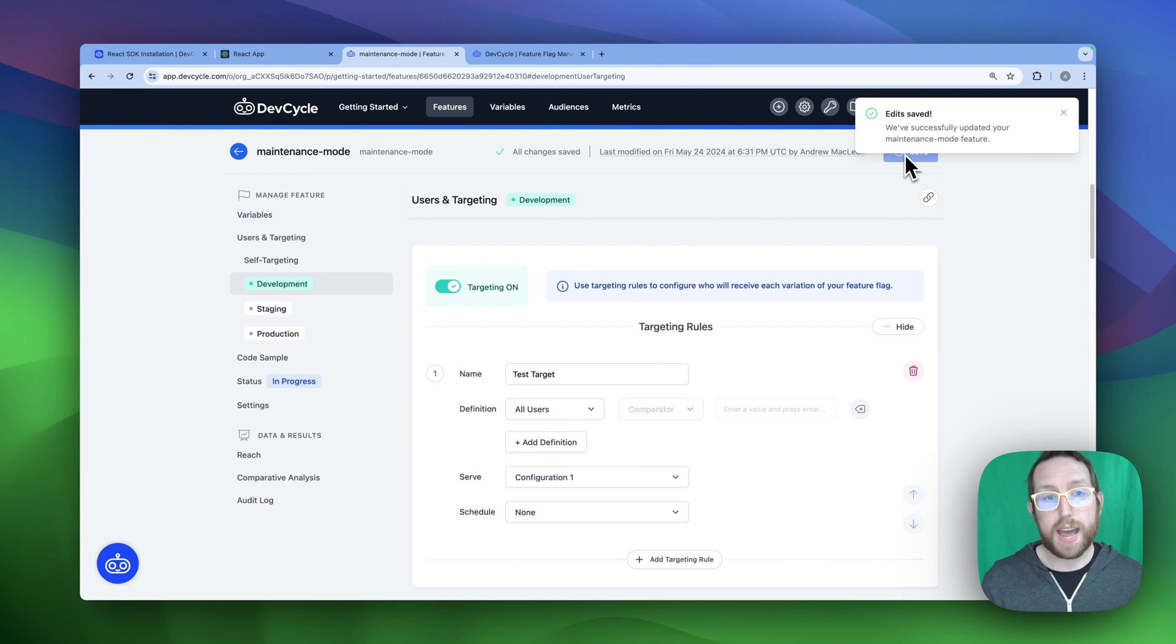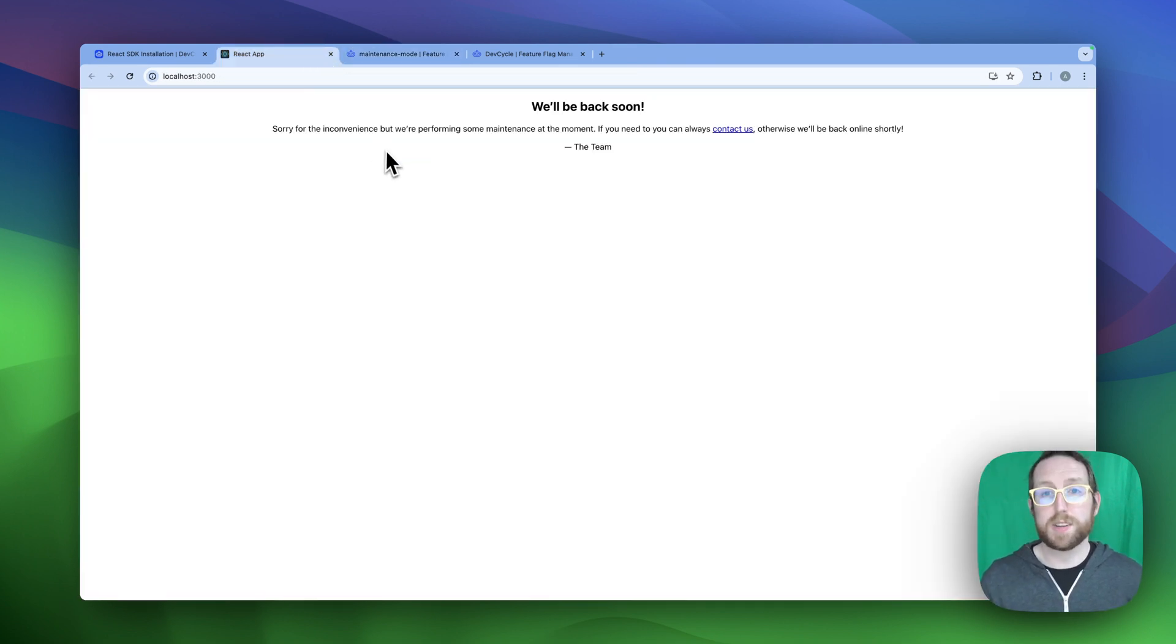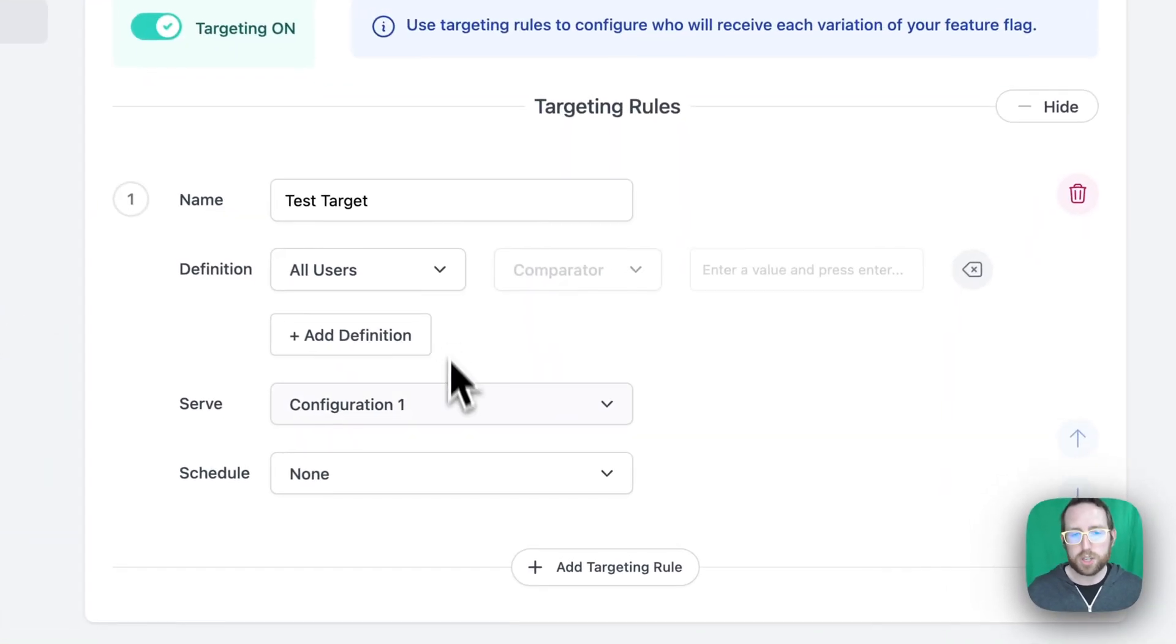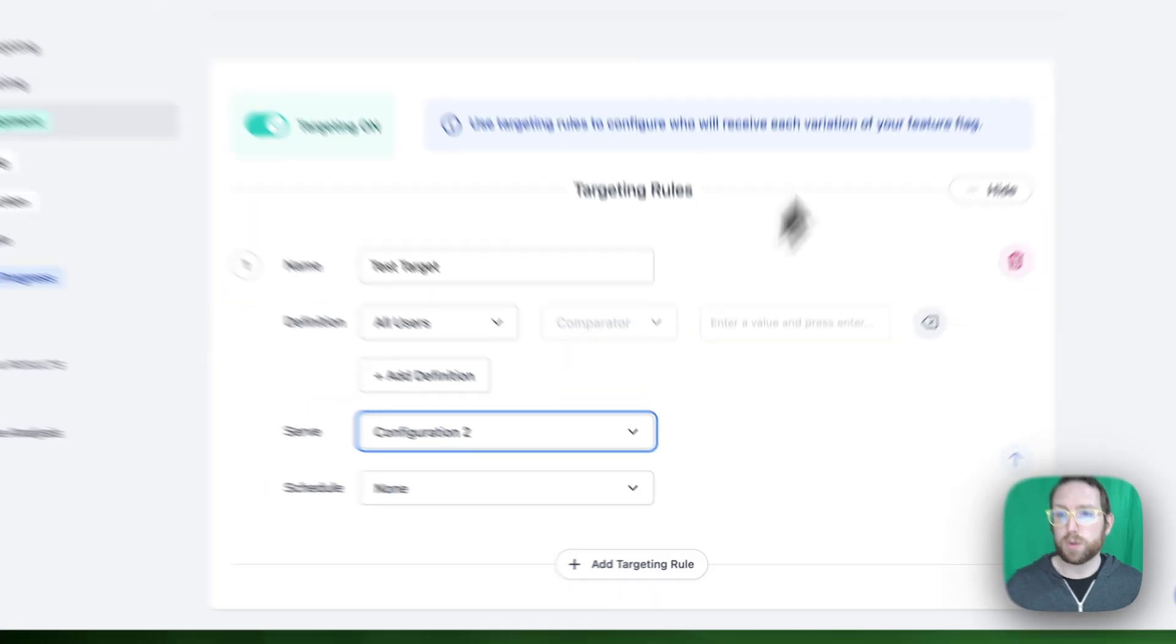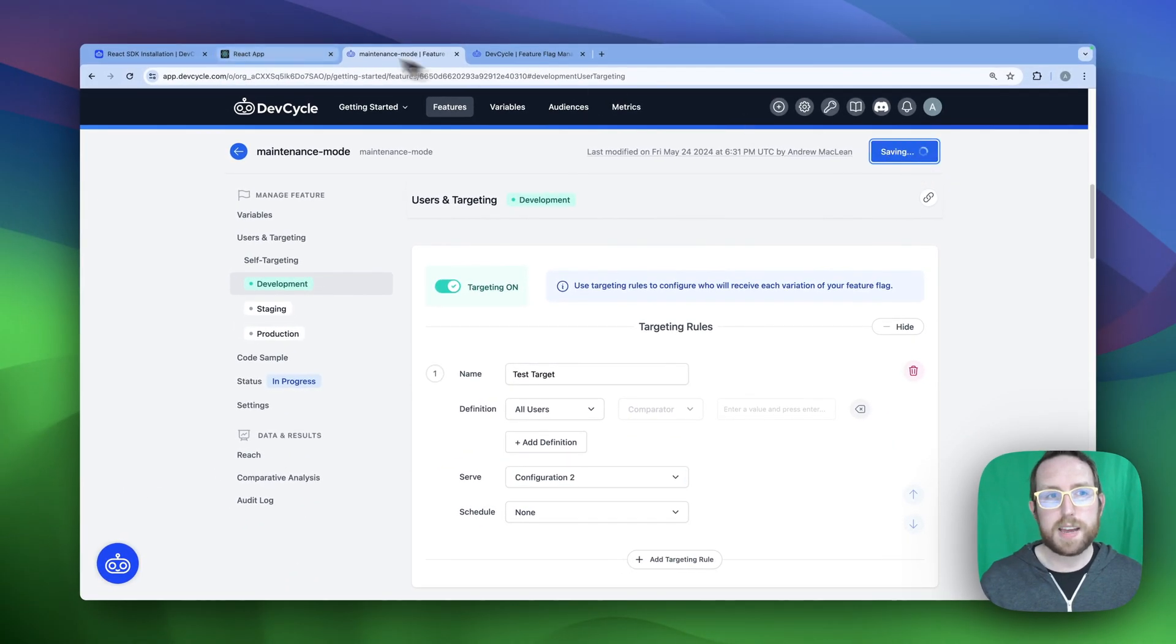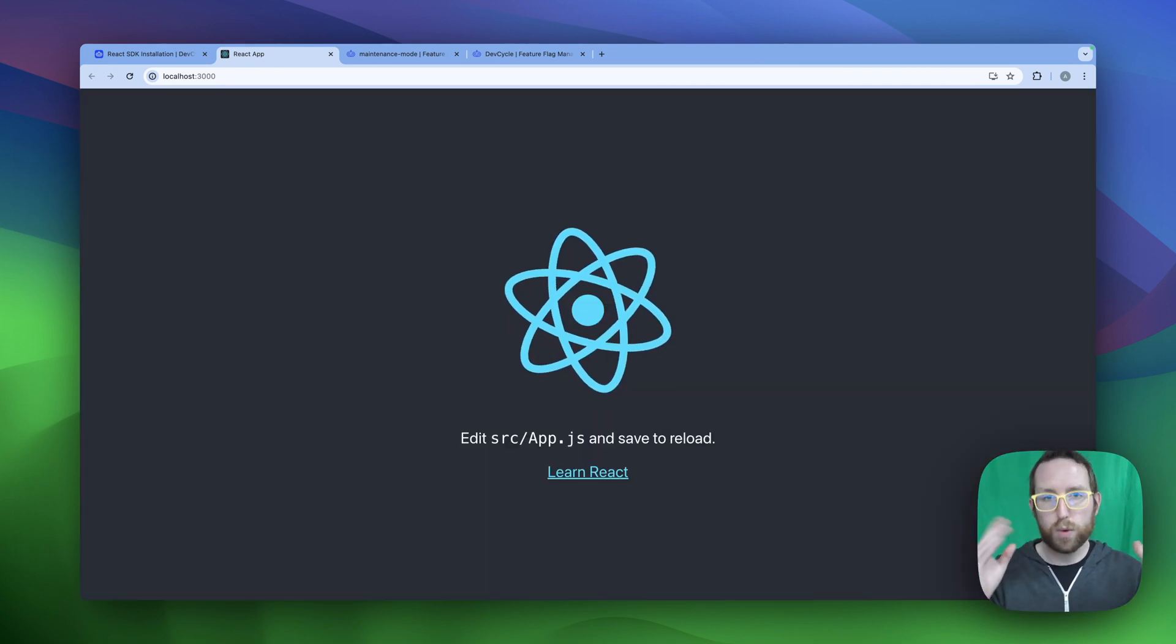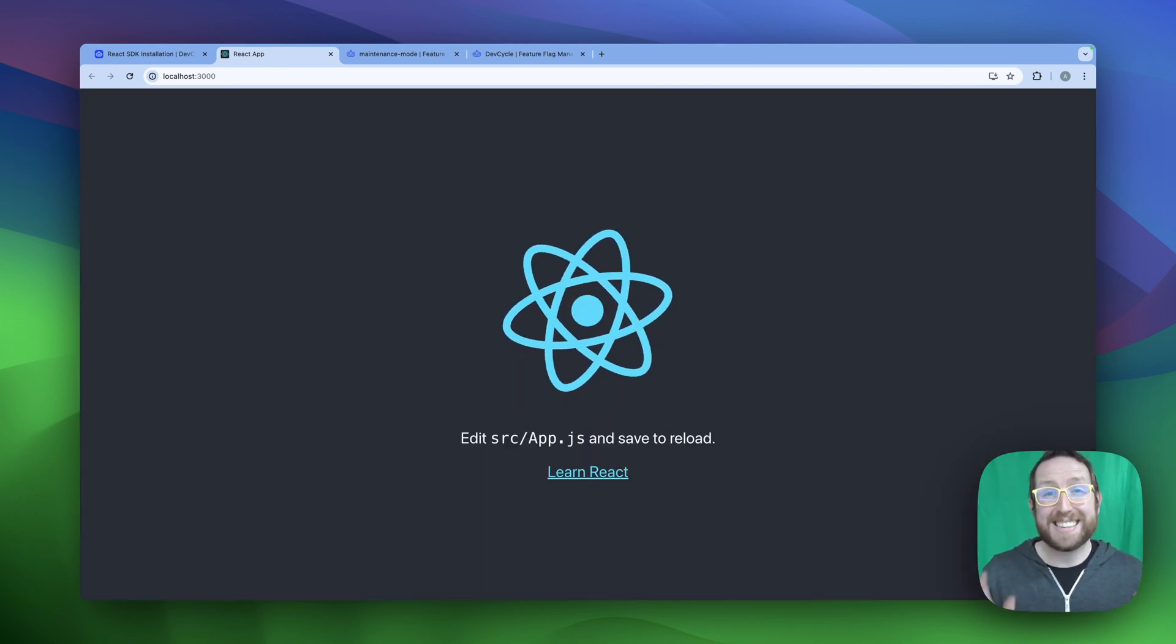And now if I head back over to my React app, you'll notice that we have got our maintenance mode up and running. How do we change it back? Well, we can head back over to our feature page. We can change our targeting rules from configuration one to configuration two, click save, back to our React app. And in real time, it's going to update back to our default React app mode. And that's it.